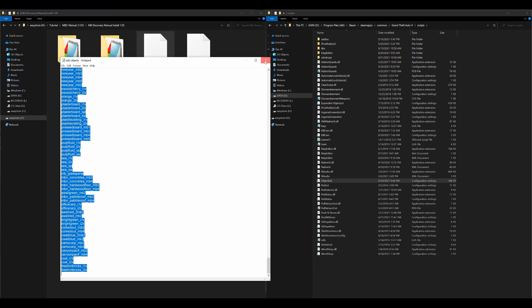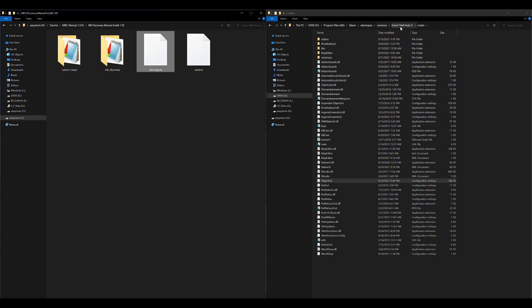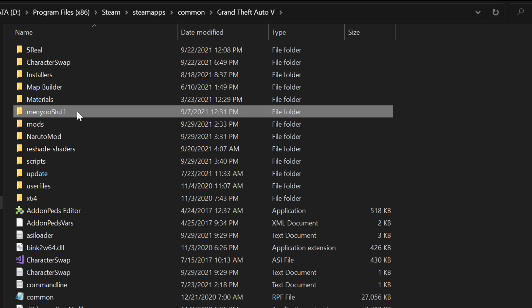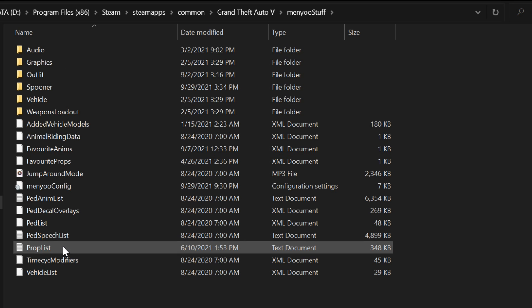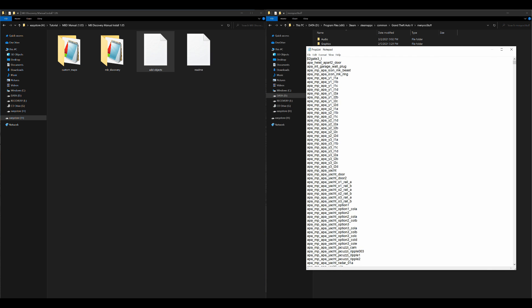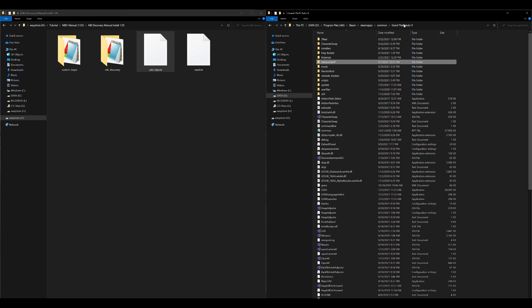After adding all objects, select Save and exit. If you want to use your menu instead of Map Editor, go inside your menu stuff folder, locate your prop list, and do the same thing we did with Map Editor. You don't have to do this for both — it's only one or the other, either menu or Map Editor.